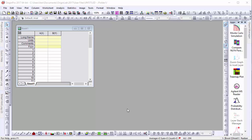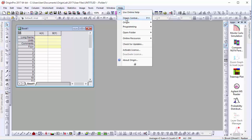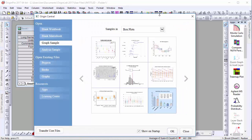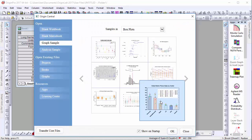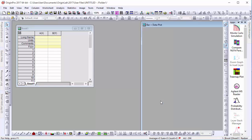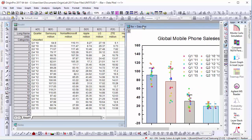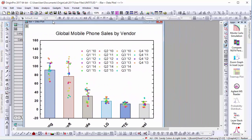Origin 2017 features a number of improvements made for modifying box plots and their features. To demonstrate, let's go to Origin Central and select the Burr and Data Plot in the Box Plot Samples. Here we can see this plot displays both the box chart and data points.